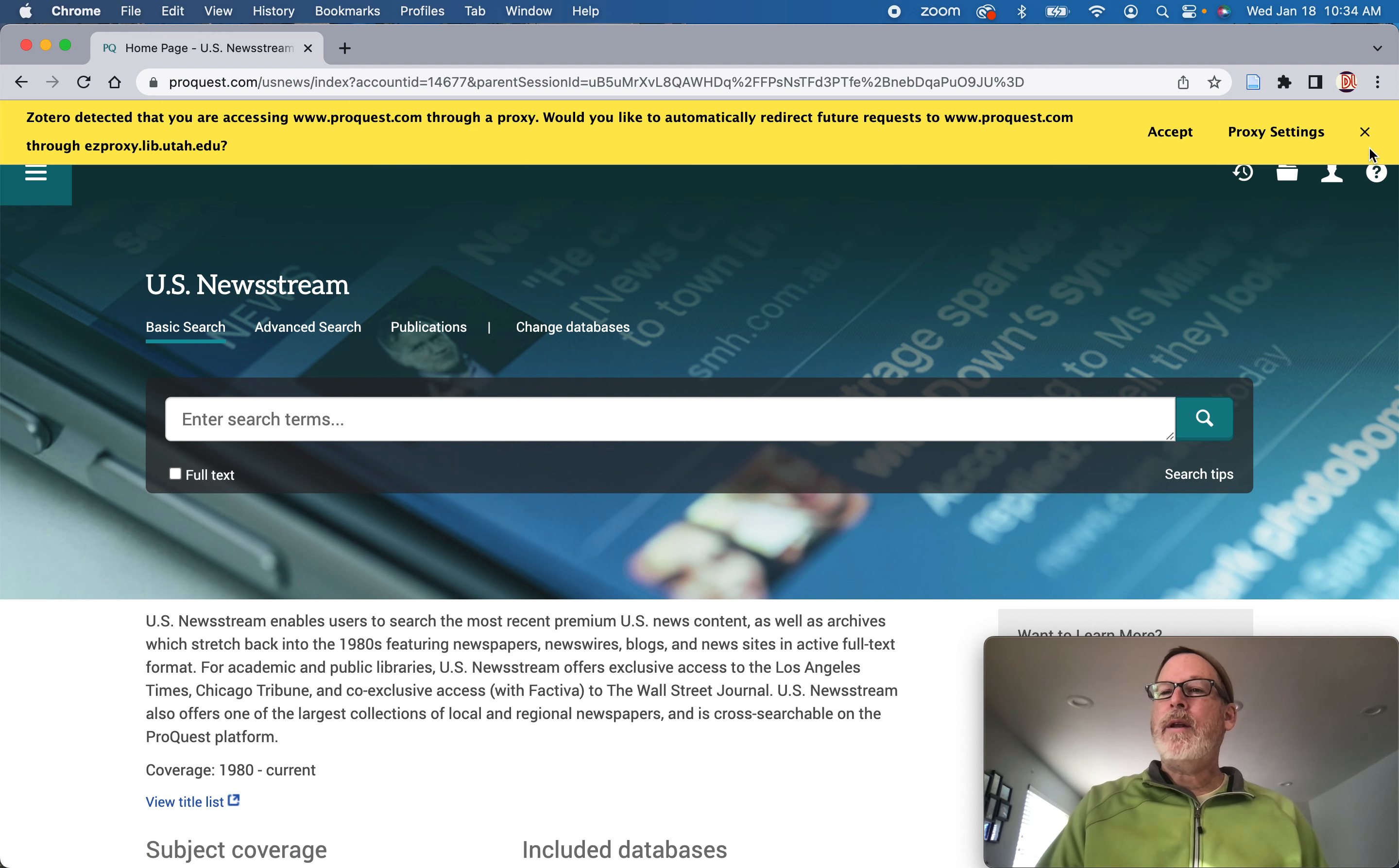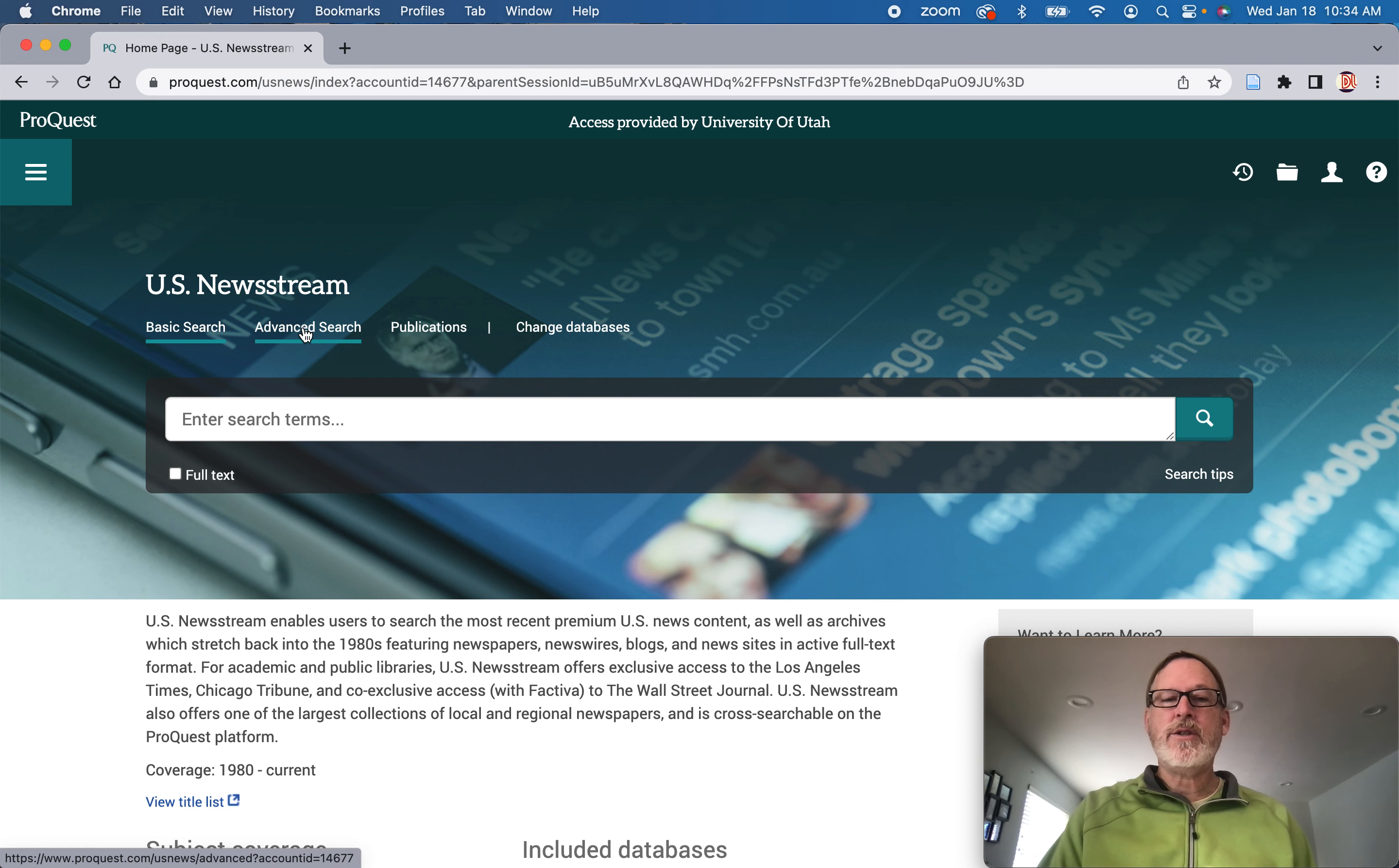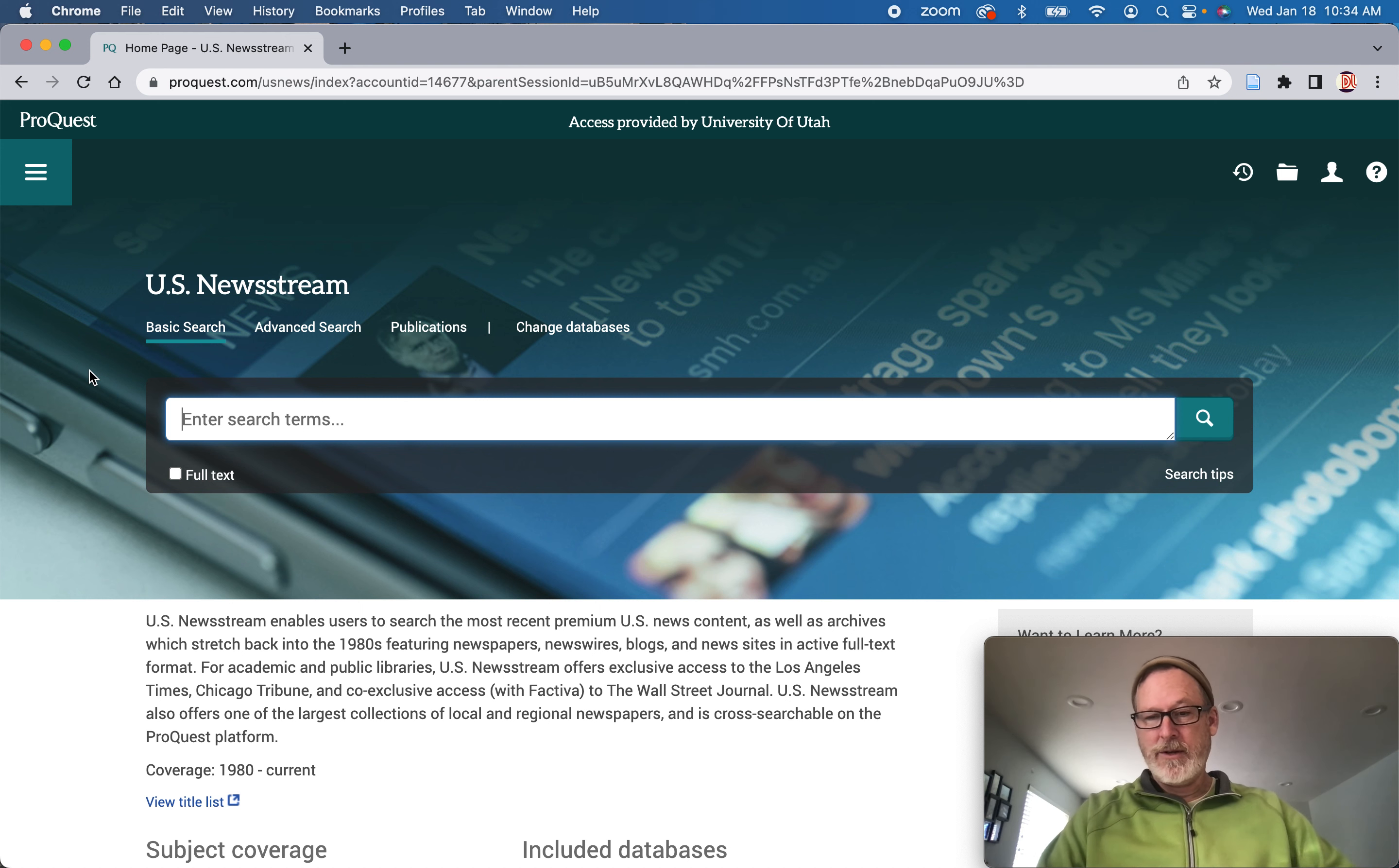You can go in and do advanced search, but this doesn't work with metadata. This kind of works with the full text of the articles. And some of the articles are just like two paragraphs long.